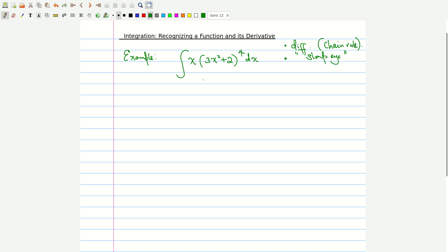The very first example is how we can integrate this function. One of the quickest methods is to ask: do I have a function, and can I see its derivative somewhere? Here I'll bring your attention to the function inside the parenthesis: 3x² + 2. If you differentiate 3x² + 2, you get an expression which involves x — the term outside the parenthesis.